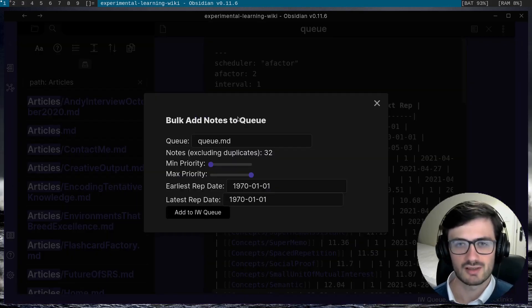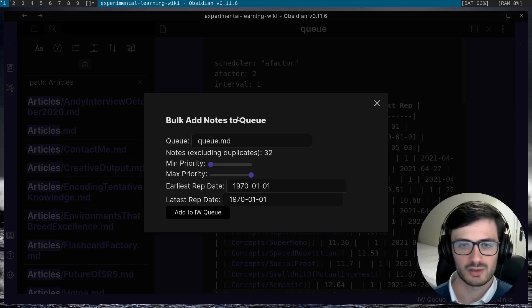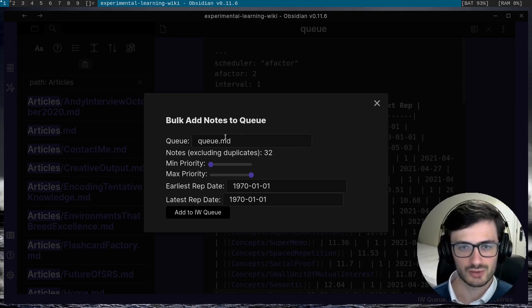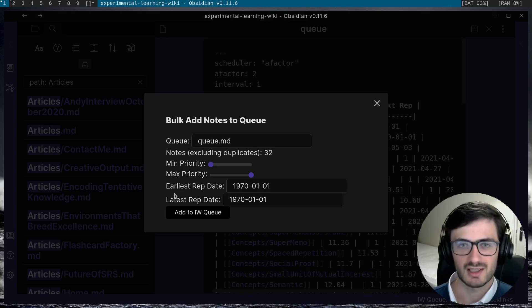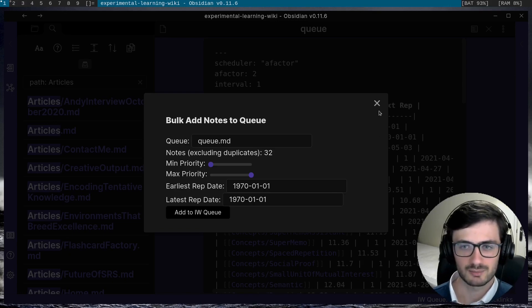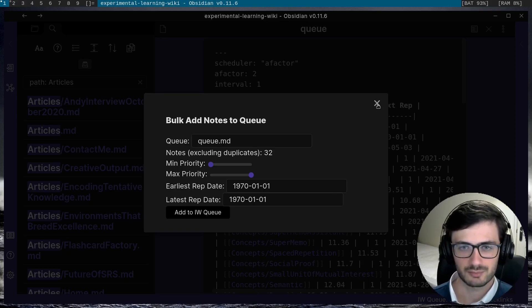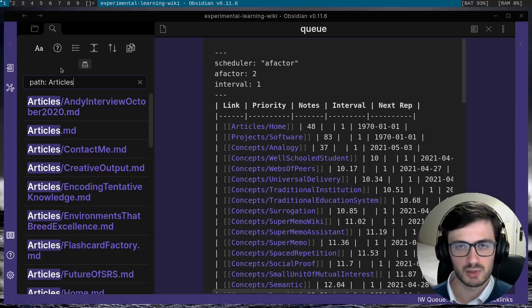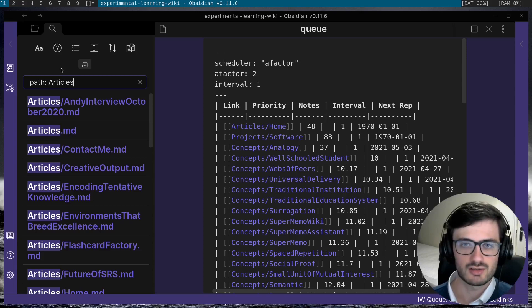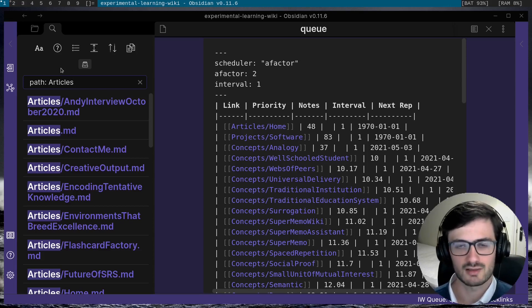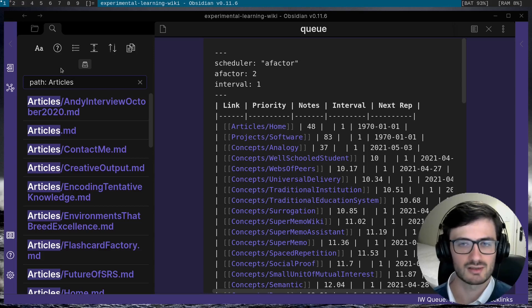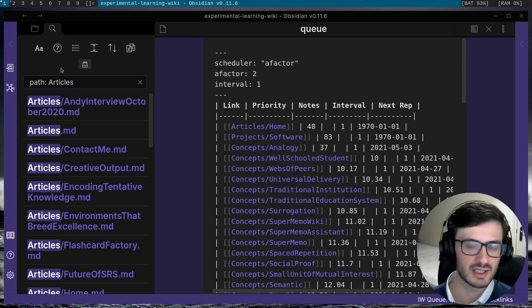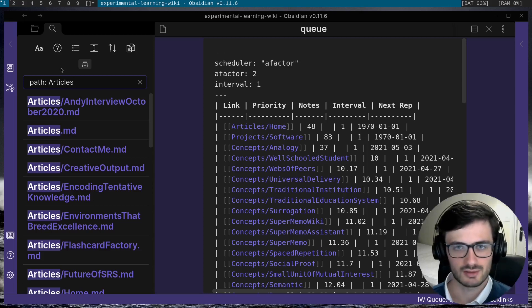you can see that again, we have the option to choose a queue, minimum priority, max priority, earliest rep date and latest rep date. This is probably one of the most useful features because you can combine the operators in a smart way so that you only add those things that you really want to add to the queue and you leave all the rest out.